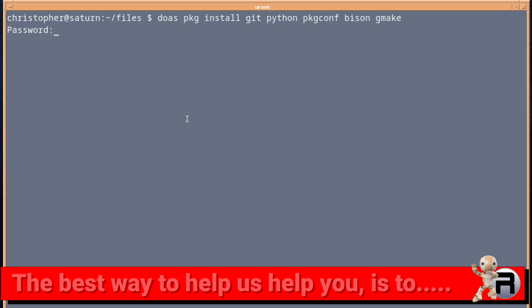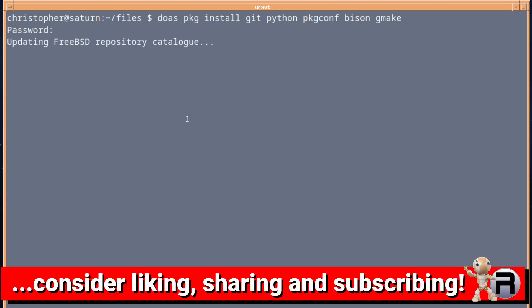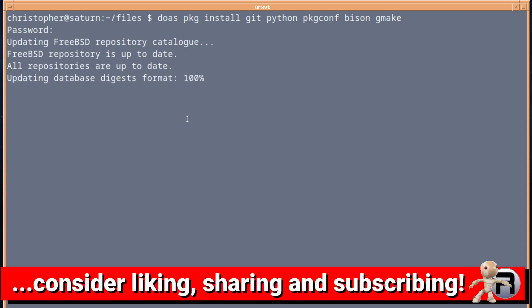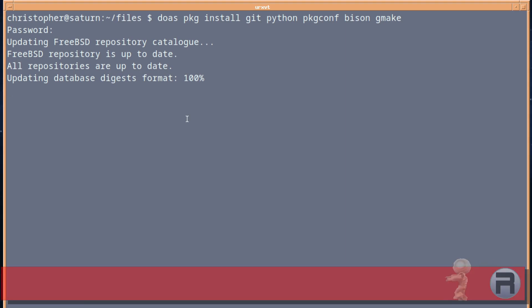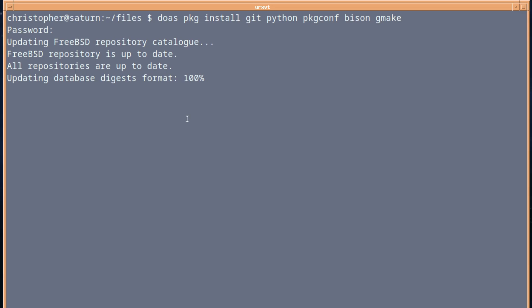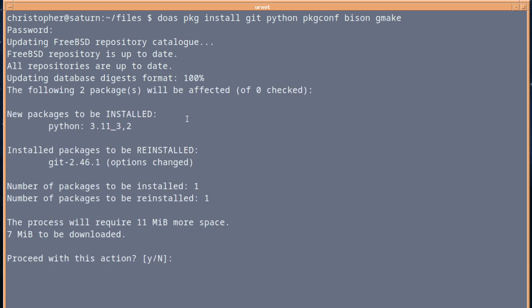So we'll just get this going. Some of these are already installed for me, so it probably won't pull in everything all at once. Yours might be different. I just need to install Python 3.11 and reinstall Git. That shouldn't take two minutes.